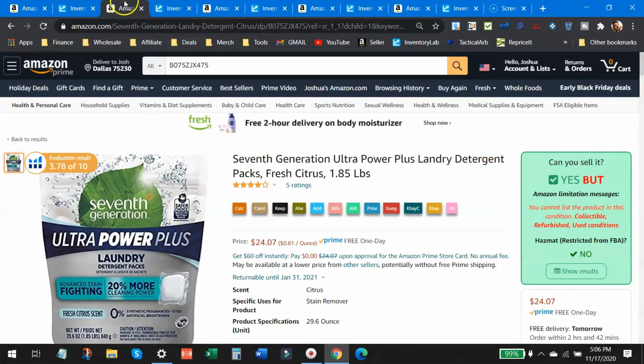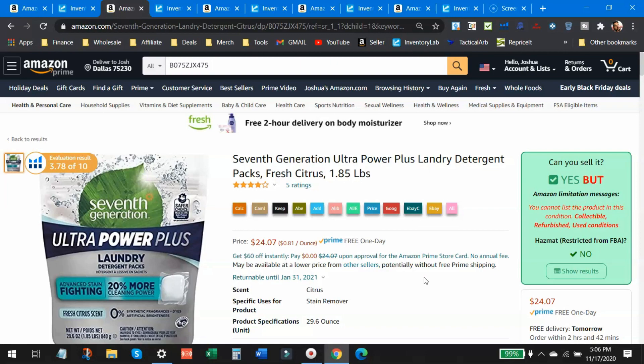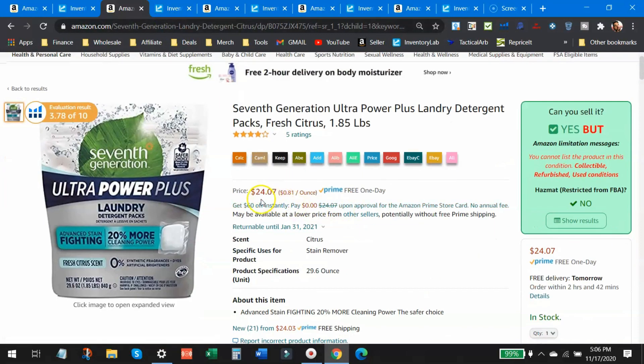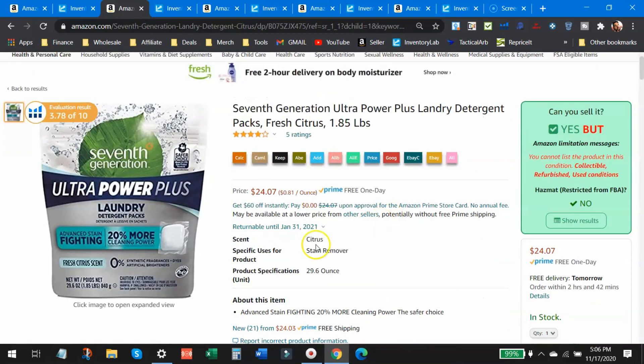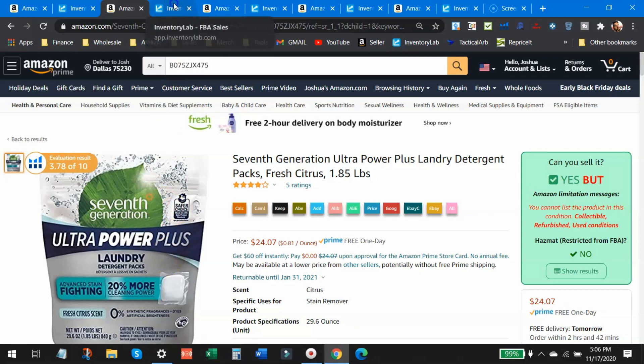Here's the next one that I sold, this Seventh Generation Ultra Power Plus. This was not a clearance find. I paid full retail for this product. And I think I sold another three or four of these as well. So price currently is $24.07. Let's see by a third party seller, but it's just laundry detergent, right? Laundry detergent packs.